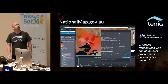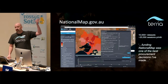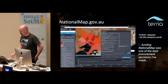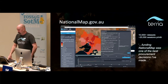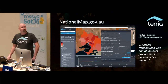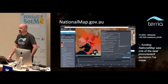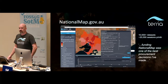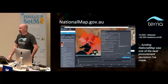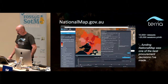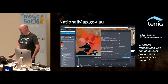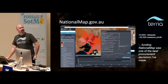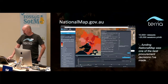Out of this, National Map was born. National Map is an open website — anybody can go there. There's a range of other maps as well. National Map at the moment has over 10,000 geospatial datasets because it connects to data.gov.au. Whenever a government department publishes a geospatial dataset on there, it becomes available straight away on National Map. A quote from one of Malcolm Turnbull's chief advisors: 'Funding National Map was one of the best procurement decisions I've made.'